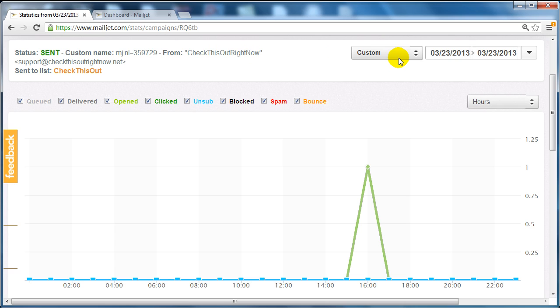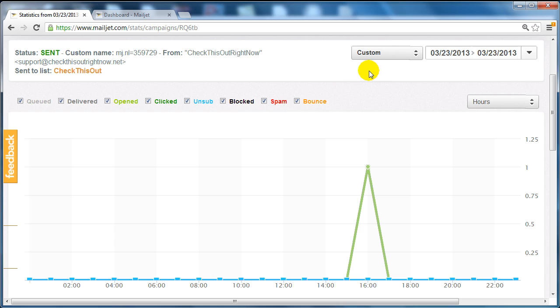If you have any questions email mailjet.com. Their customer service is great. They do take about 24 hours to get back to you, but they're pretty knowledgeable and helpful for most questions.